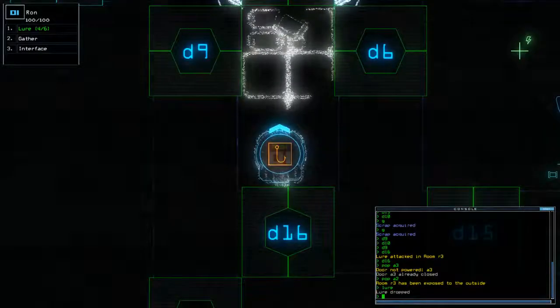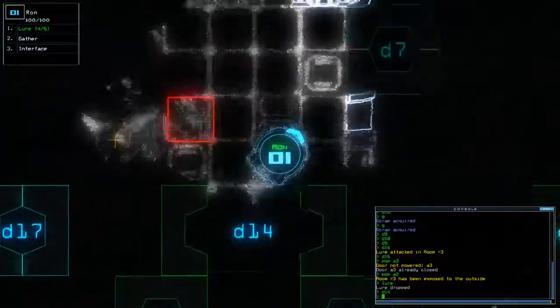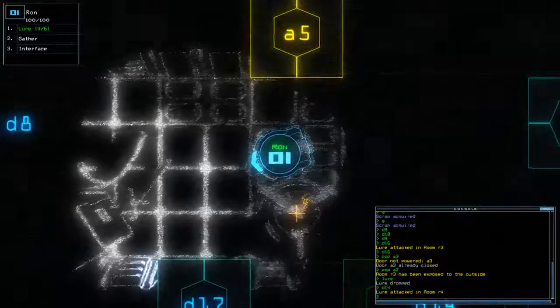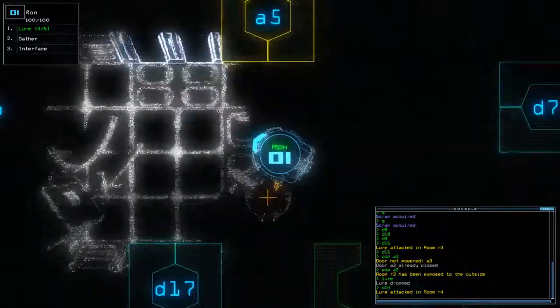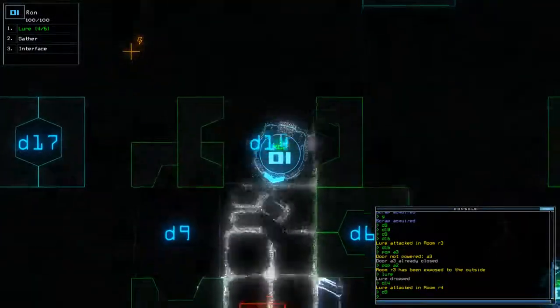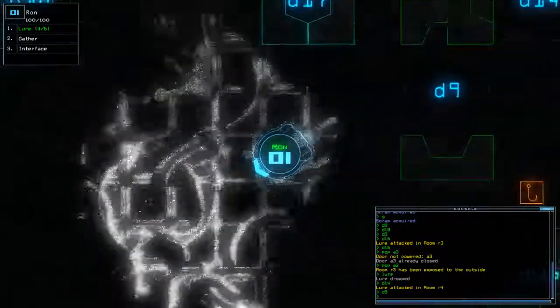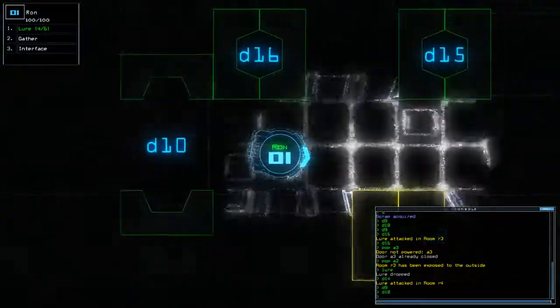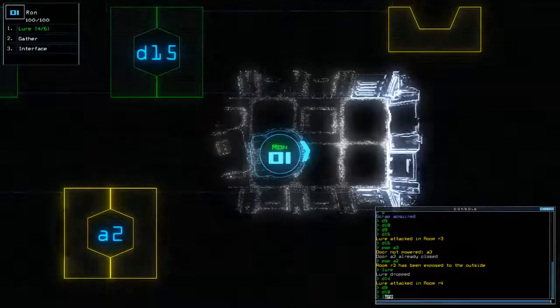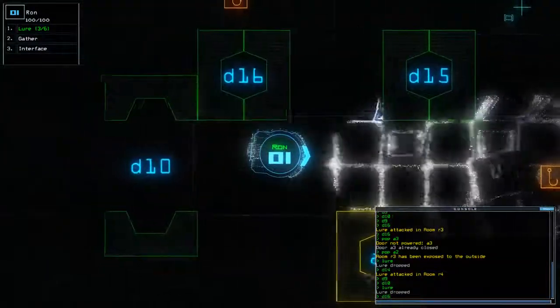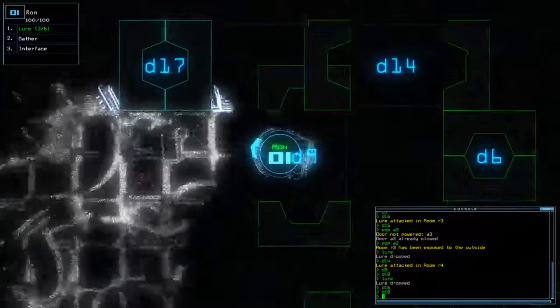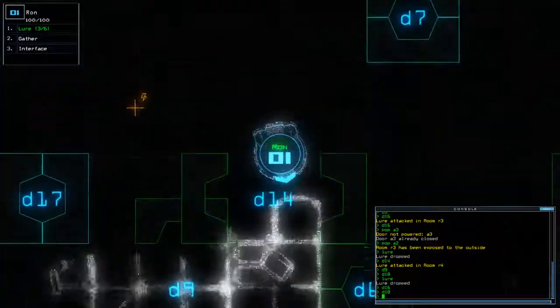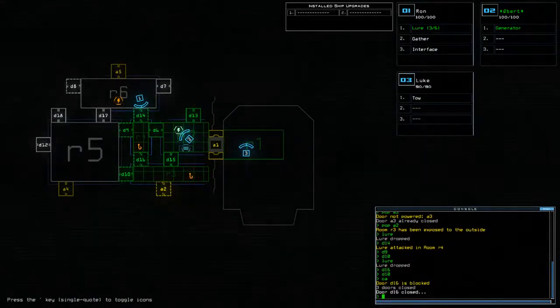Right. Blur. D14. Another one. Oh, that wasn't very good. Actually. D9. D10. And we'll drop him here. D16. D10. Let's close all for now. Apart from that one.